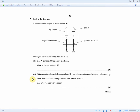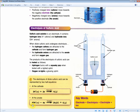Write down the balanced symbol equation for this reaction. Use E⁻ to represent an electron. For two marks, they're looking for the symbol equation and the balancing of the symbol equation for the second mark. With the aid of the revision guide, they're basically asking you to recall: 2H⁺ + 2e⁻ = H₂. They could have asked you the other way around, so it's very important to memorize both of these.